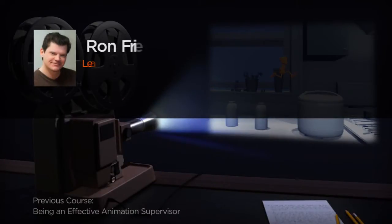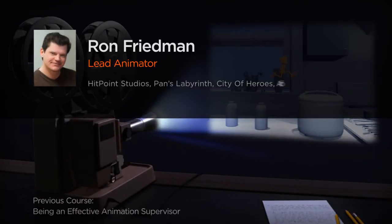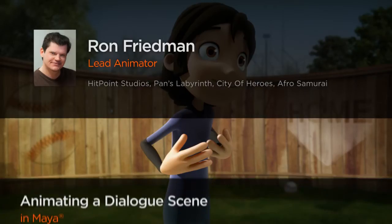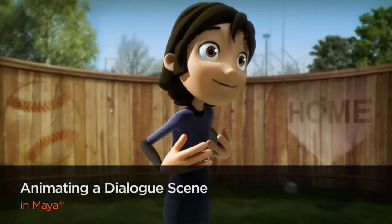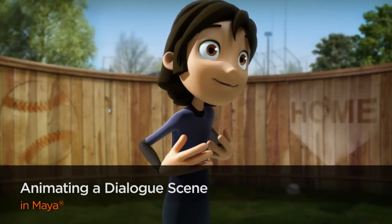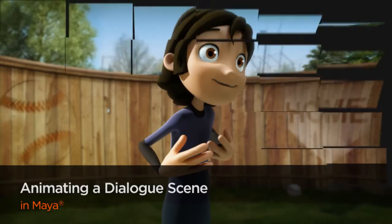Hi, everyone. My name is Ron Friedman. I'm a lead animator at HitPoint Studios, as well as an animation professor at the New England Institute of Art in Brookline, Massachusetts.